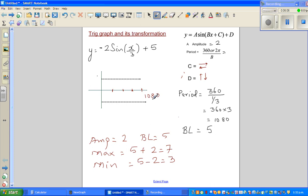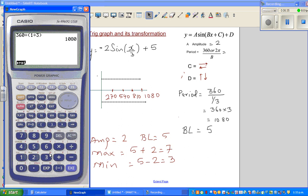Half of 1080 is 540, and half of 540 is 270. So each step is 270 degrees. The four key x-values are 270, 540, 810, and 1080. Let us verify: 270 + 270 = 540, plus 270 = 810. That's correct.